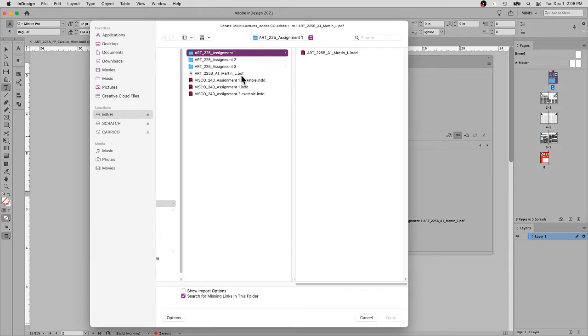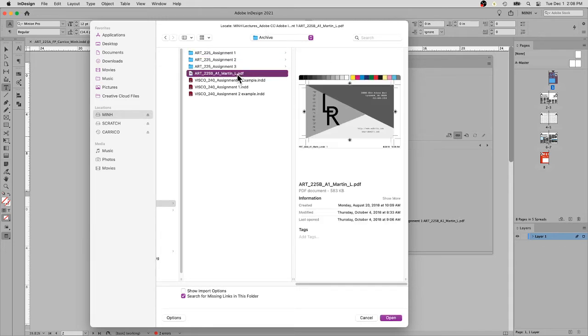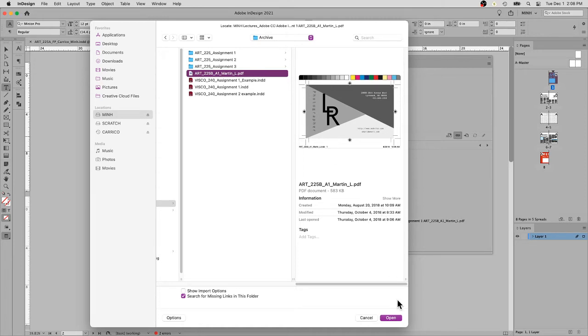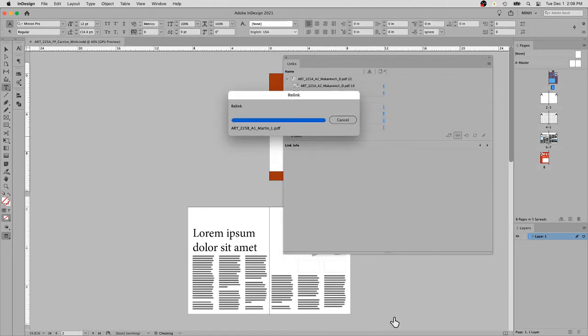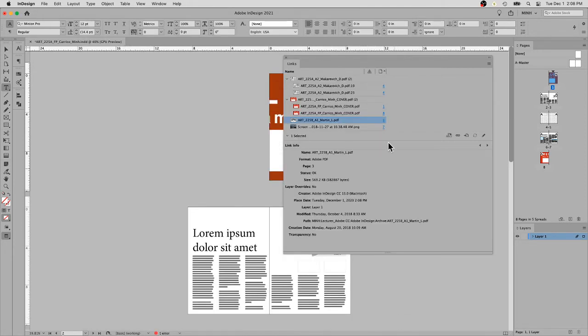This is the file it's originally looking for. You can just match the name in the folder to the title bar. I want to relink it by saying open. Presto, it knows where the file is now. It pulled the proper page and now it's all set to go.